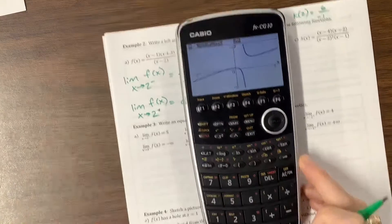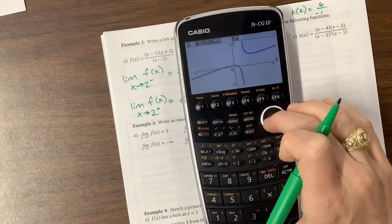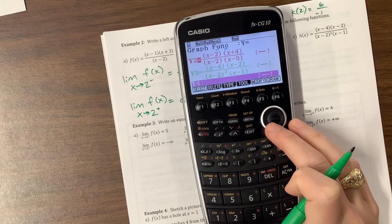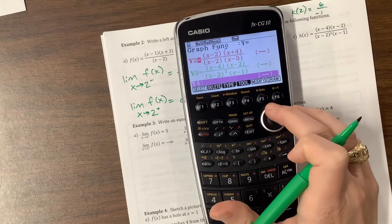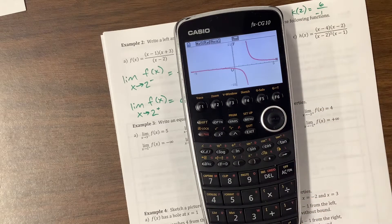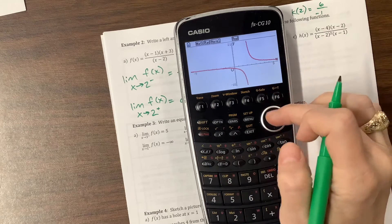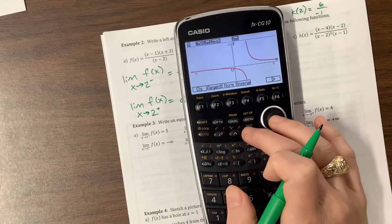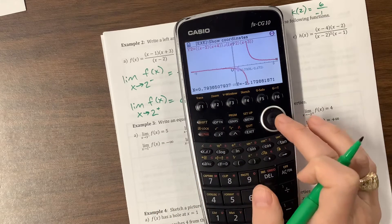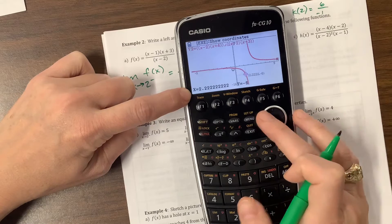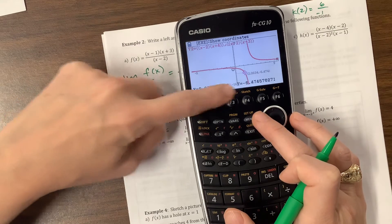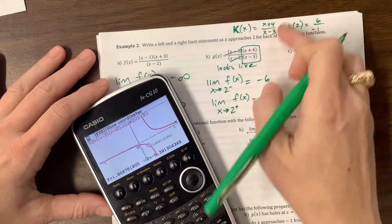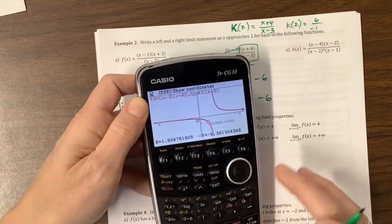Now let's come back to the calculator. I'll turn the previous one off and turn this one on. As I get closer and closer to X equals 2 using Trace, I can see I'm close to negative 6 — look how close that is. I knew I was right because I plugged it into the equation where I had removed the hole. You can see in the graph that that's kind of what's happening also.